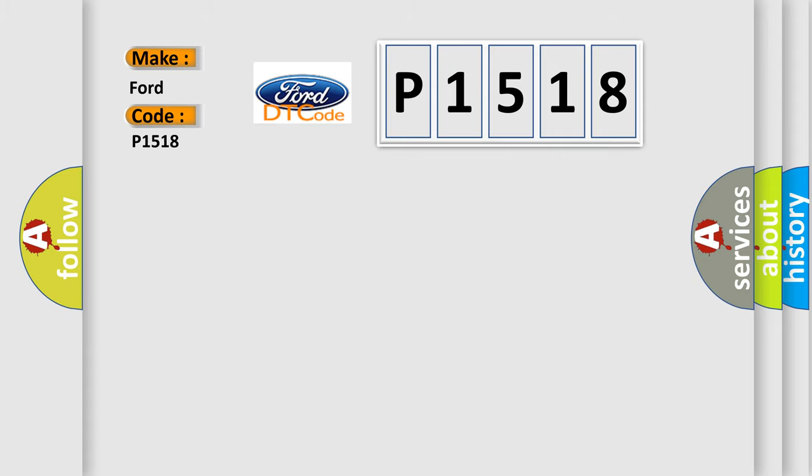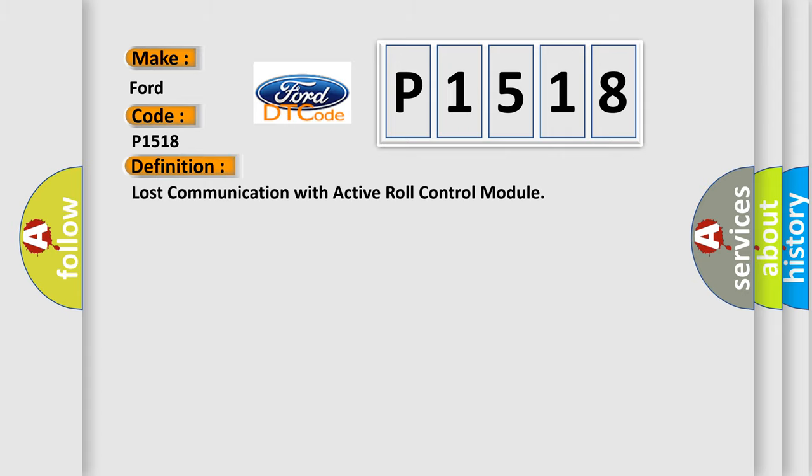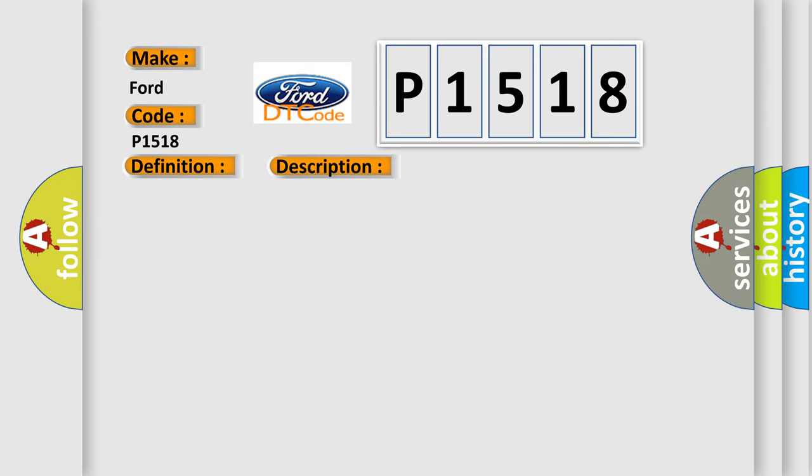The basic definition is lost communication with active roll control module. And now this is a short description of this DTC code.